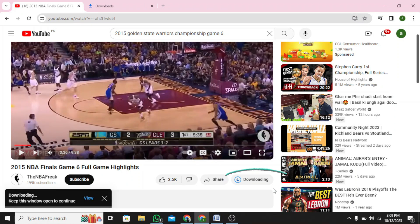Step 6: There you can find your downloaded video and you can watch it even if you are not connected to the internet.